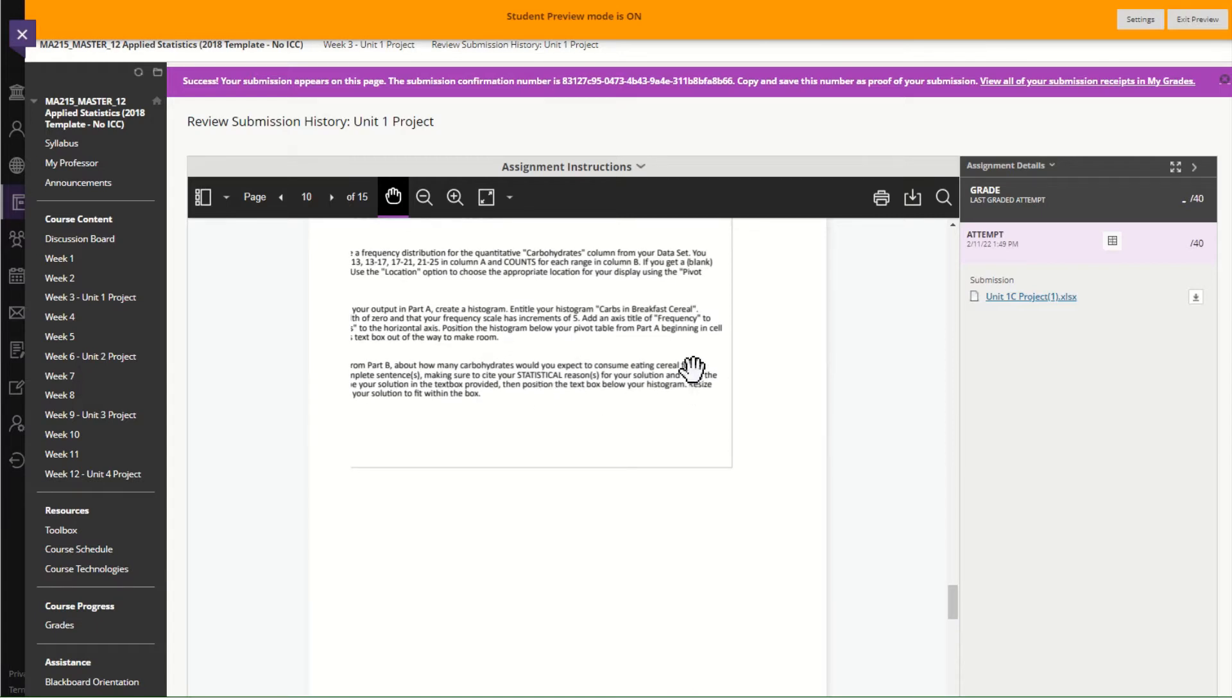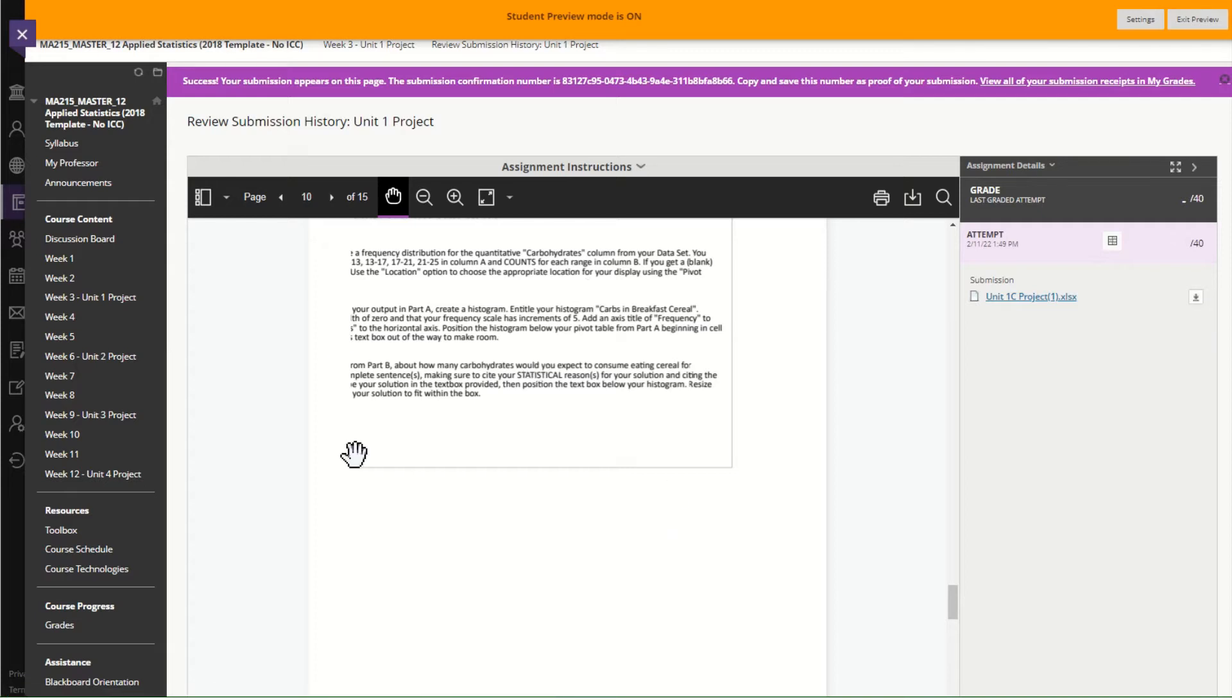Your instructor, whether it's myself or another instructor, will download your file to grade it. So don't worry about what's here. Only worry about if the project file that you submitted is correct.